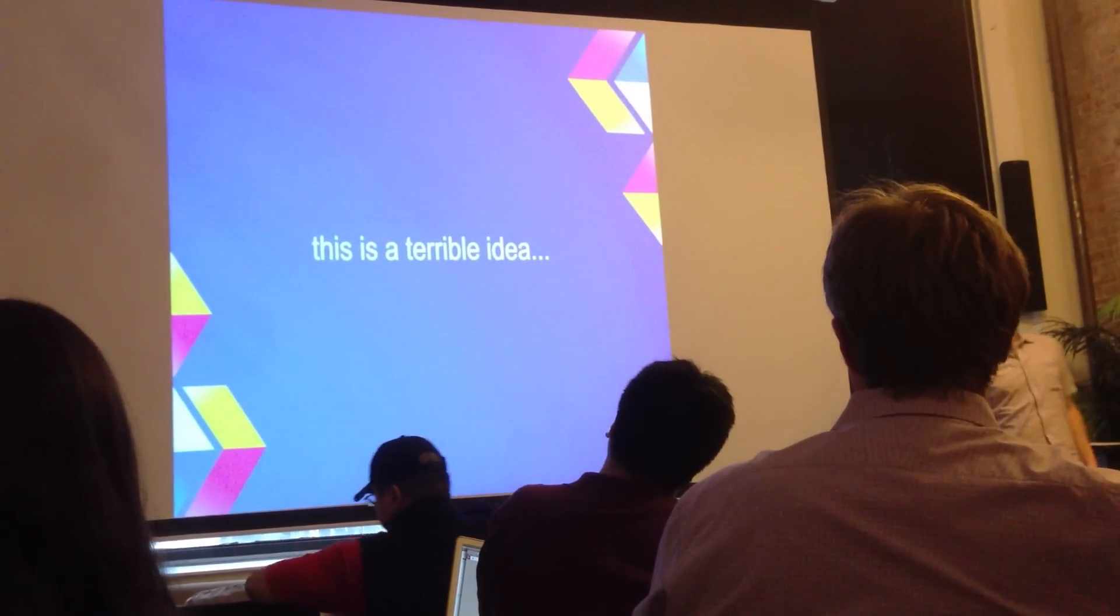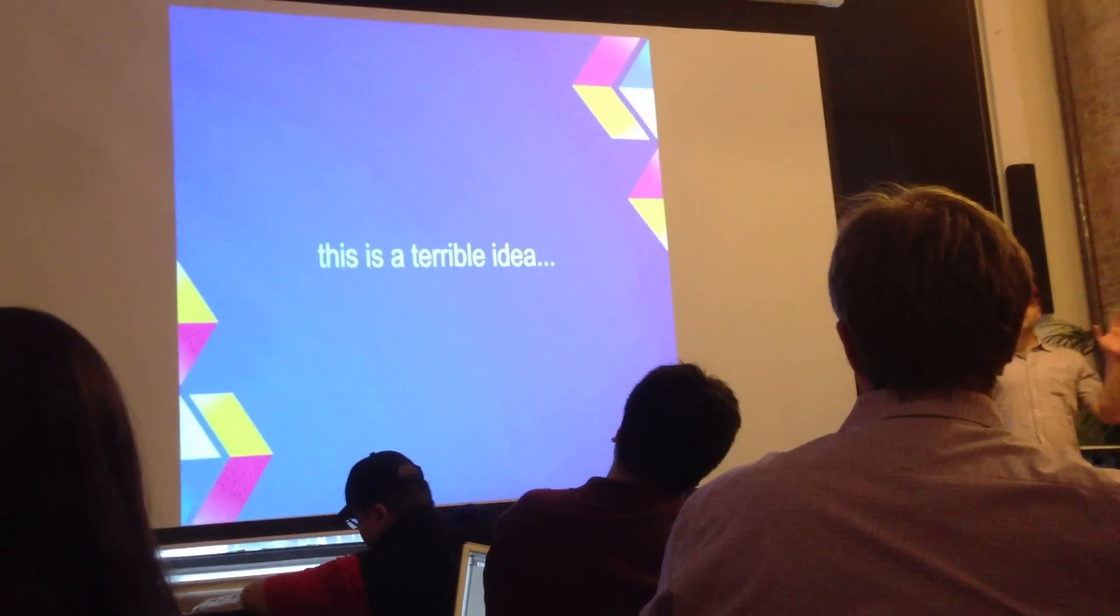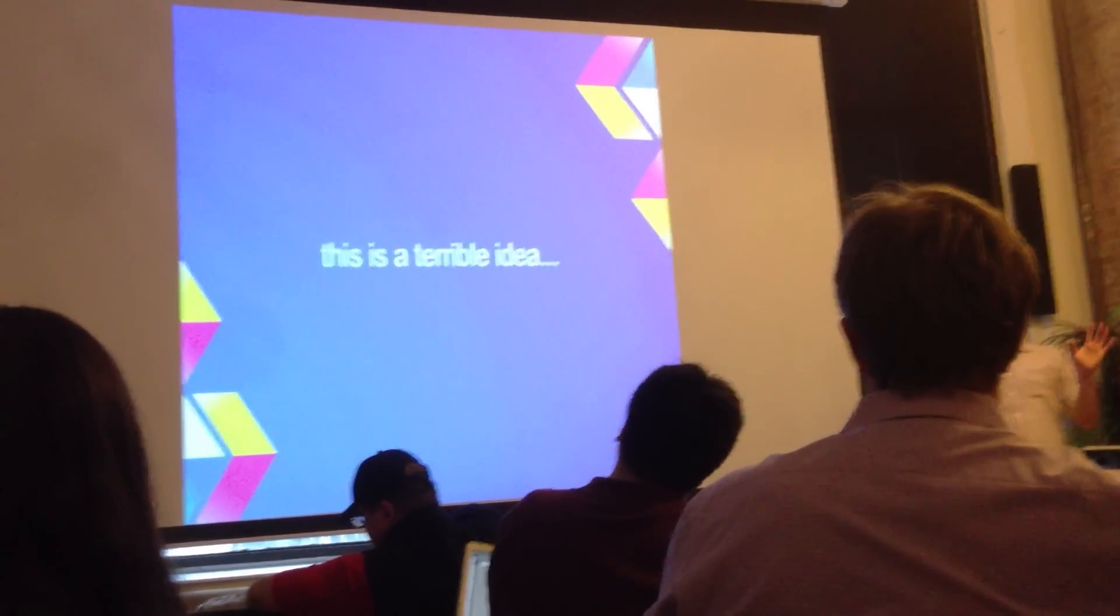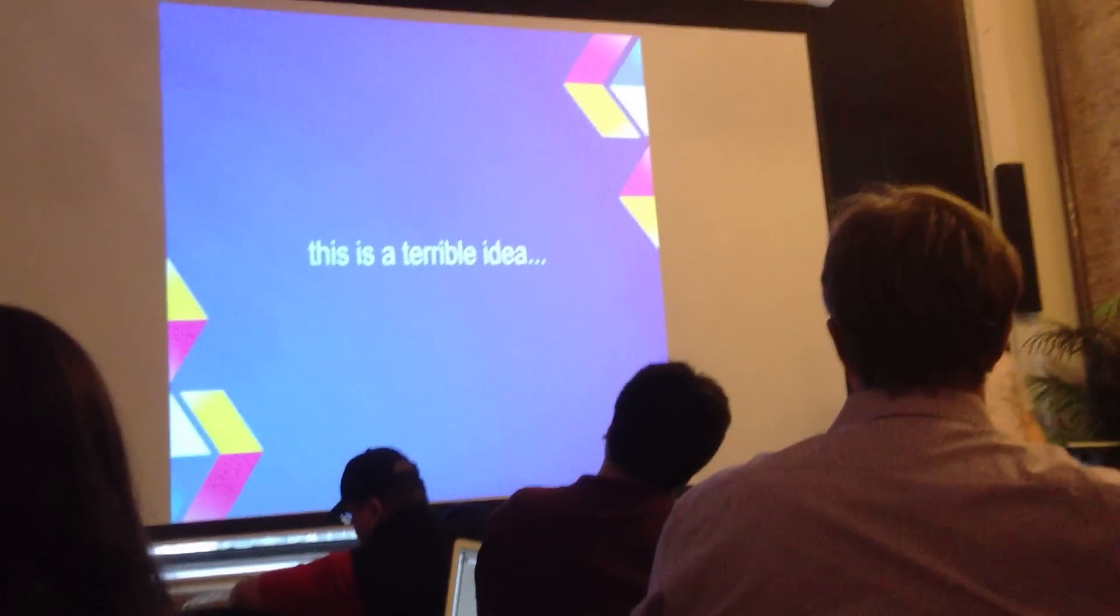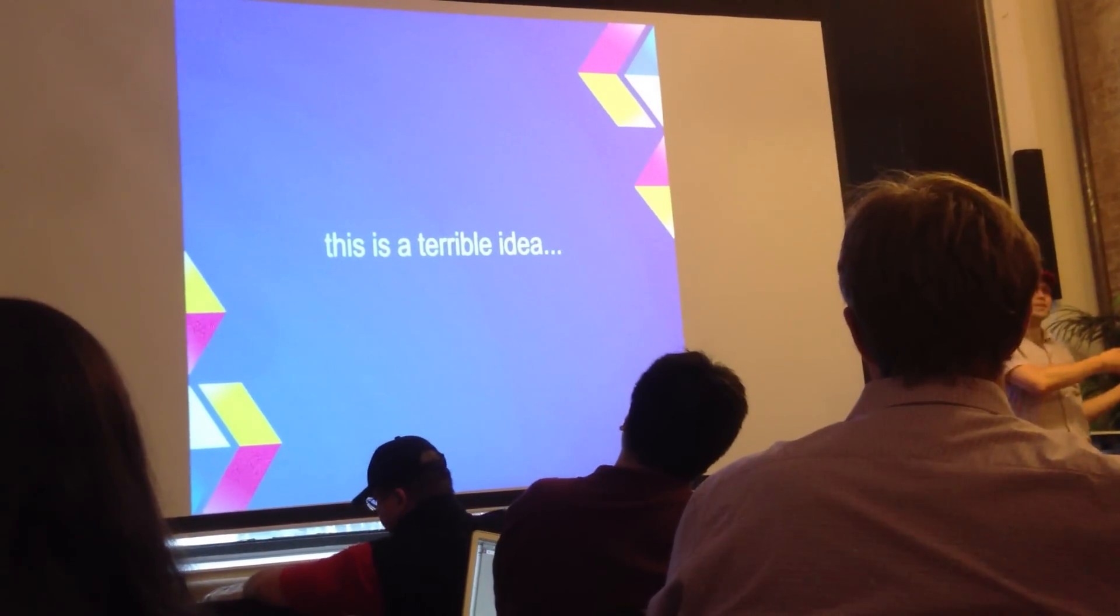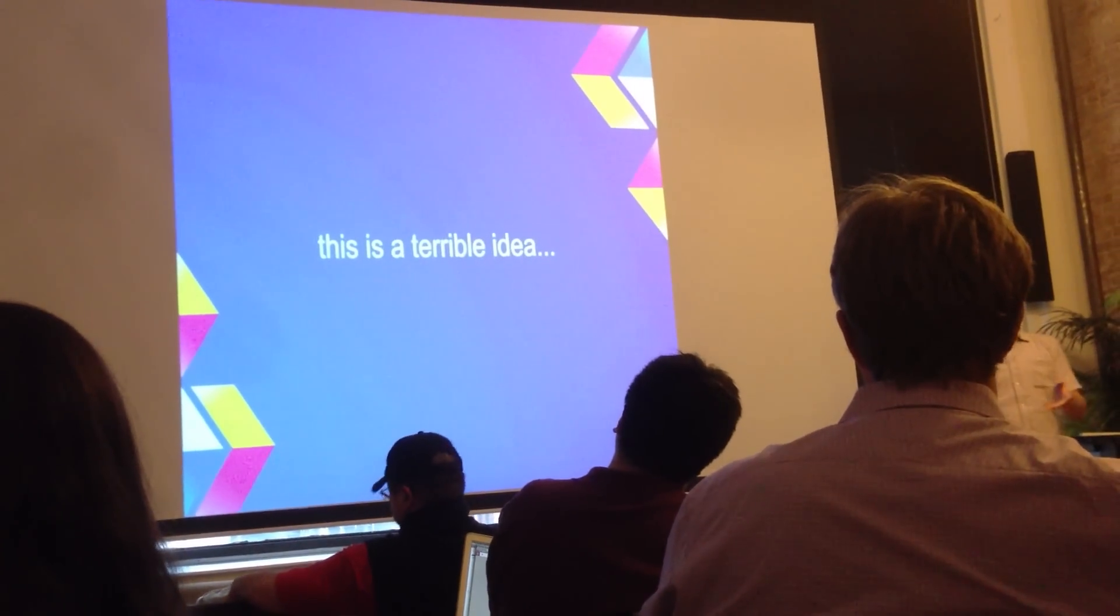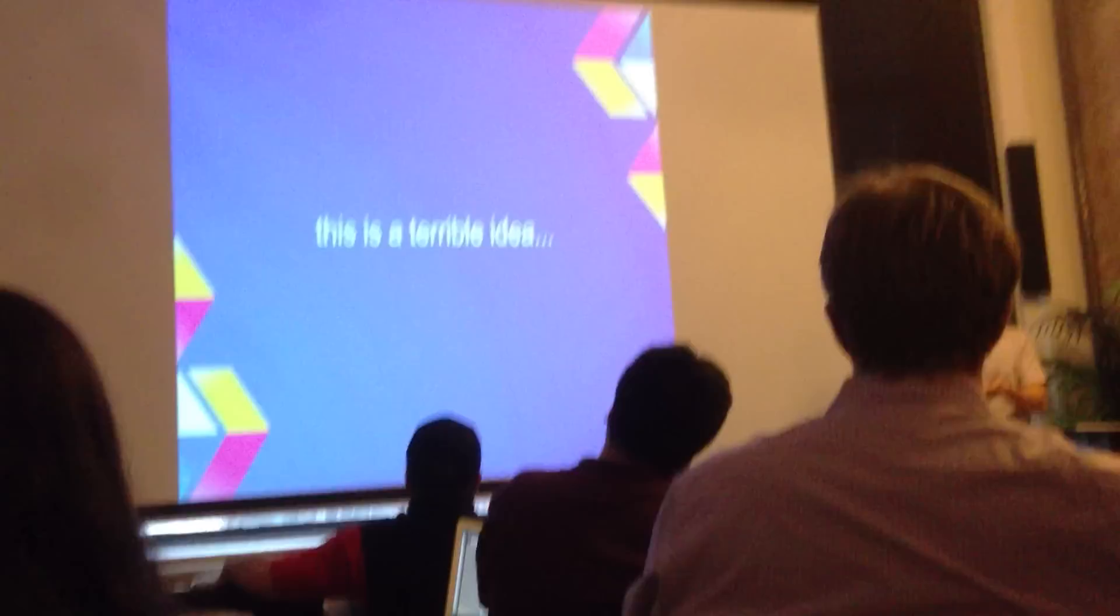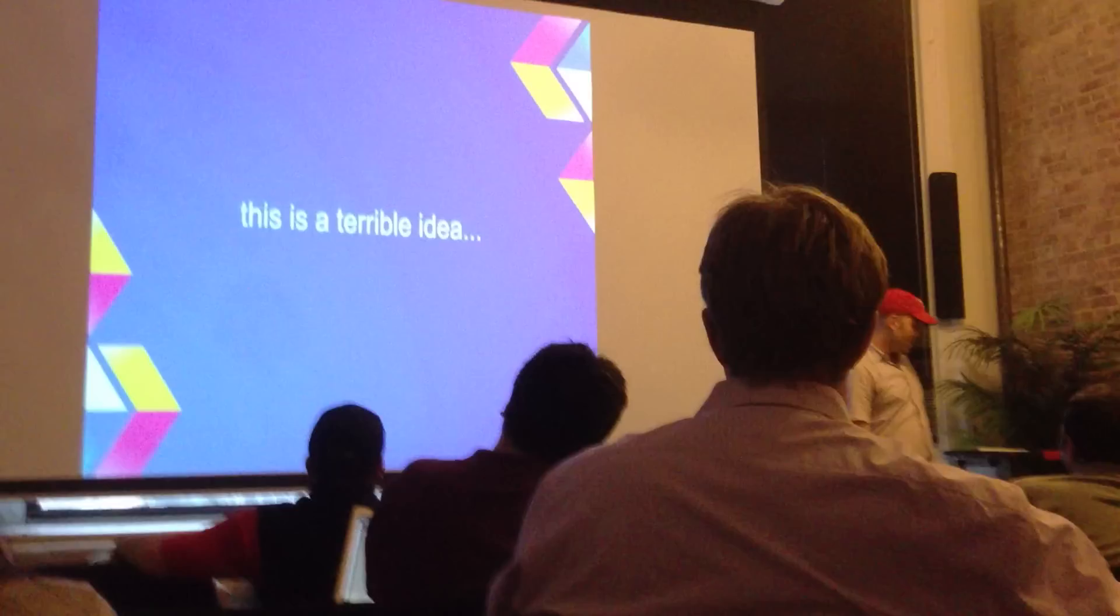So now I know what you're thinking. This is an absolutely awful, wretched, terrible idea. Why would I want to use a web-based solution with JavaScript in my native Android app?